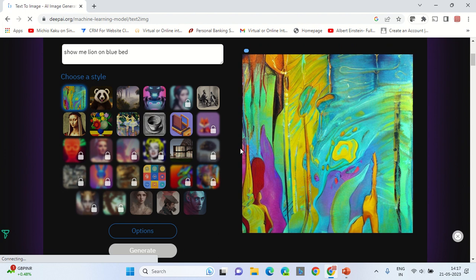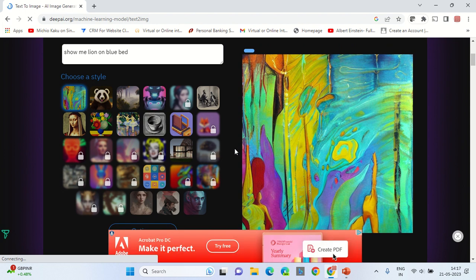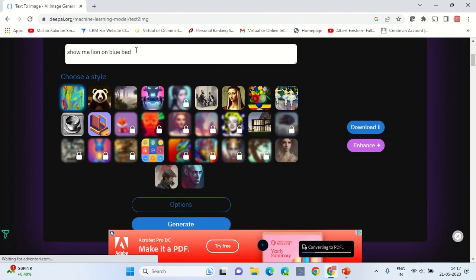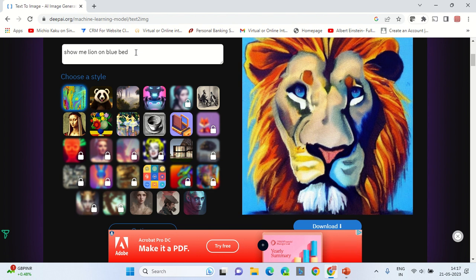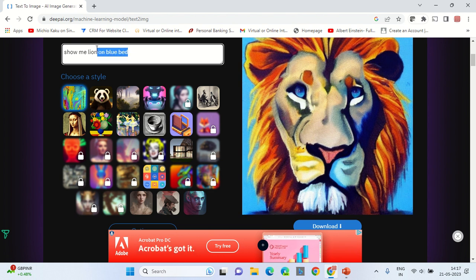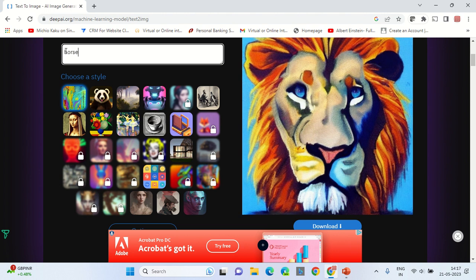Let's have a few more examples as well. Okay, let's see if it can work with the horse, with blue eyes.